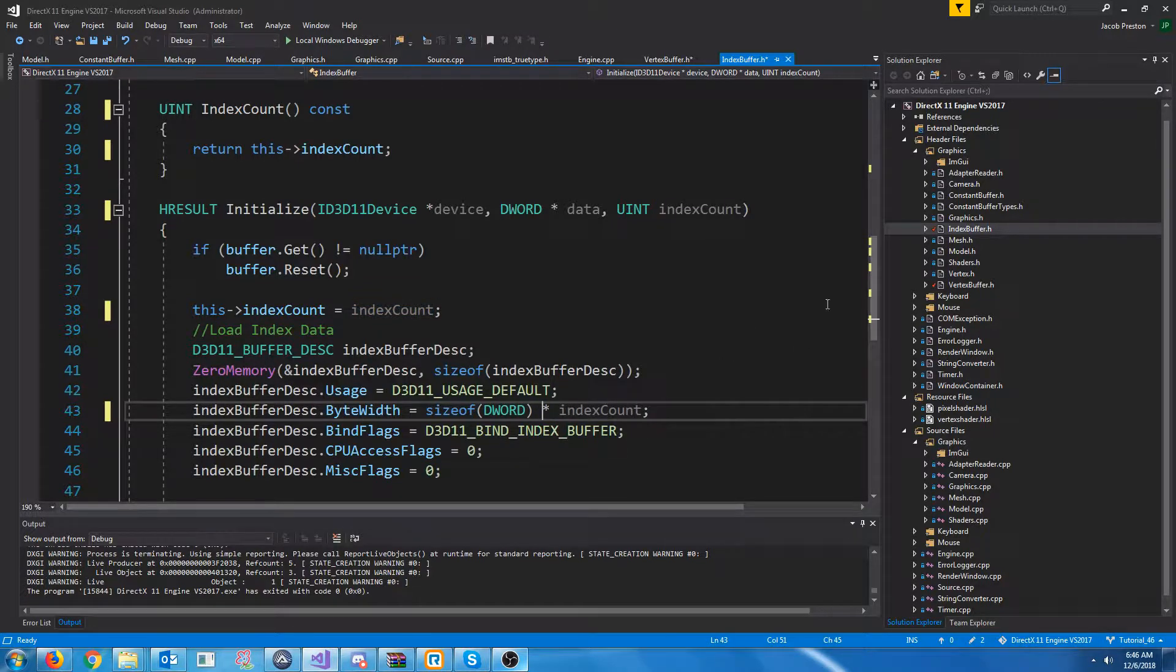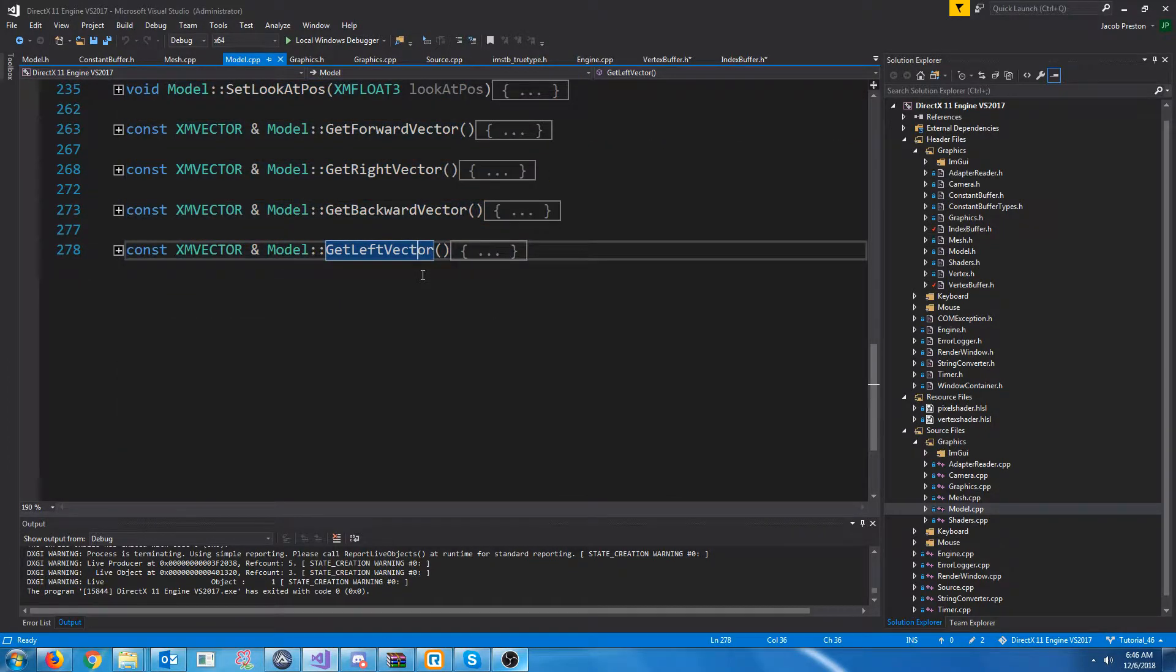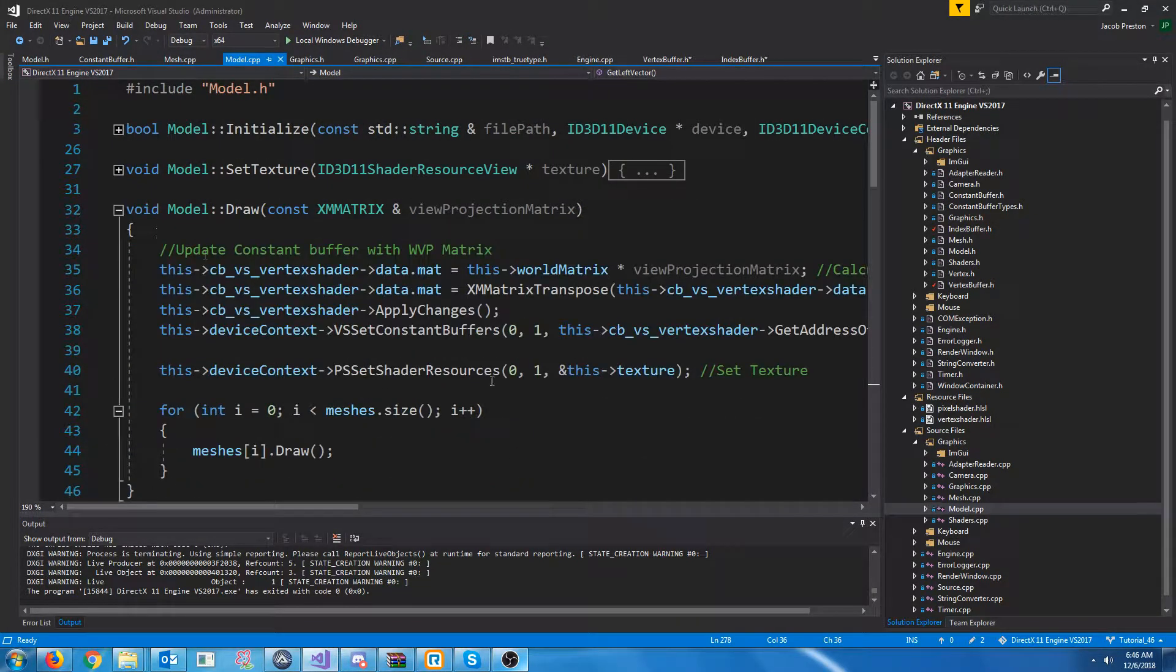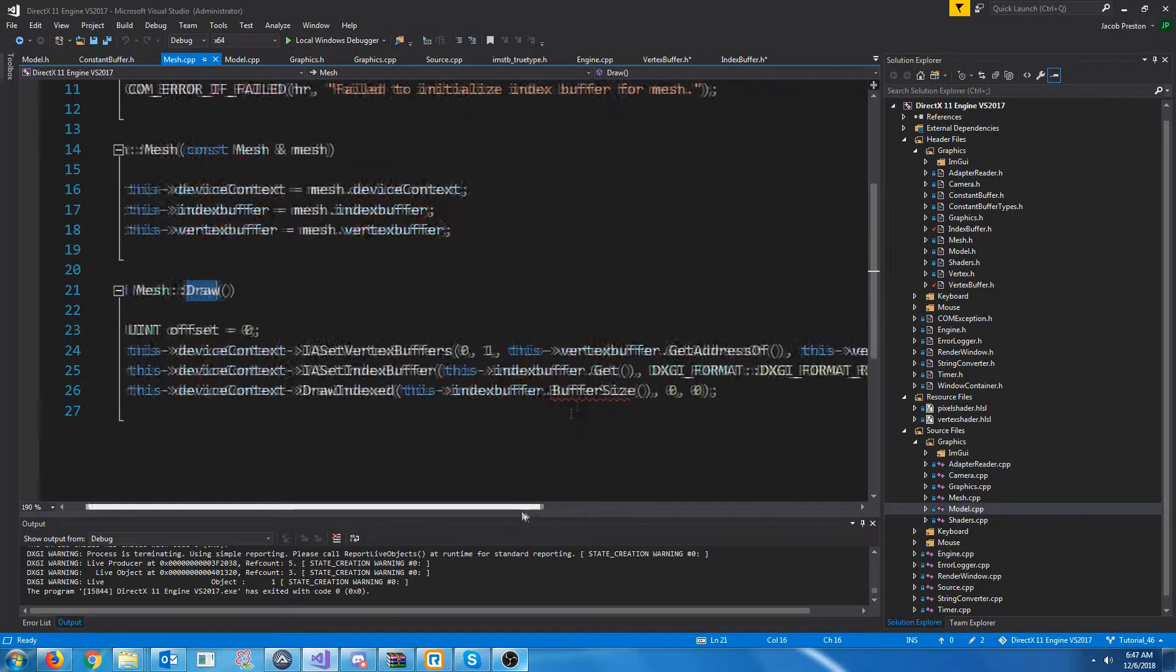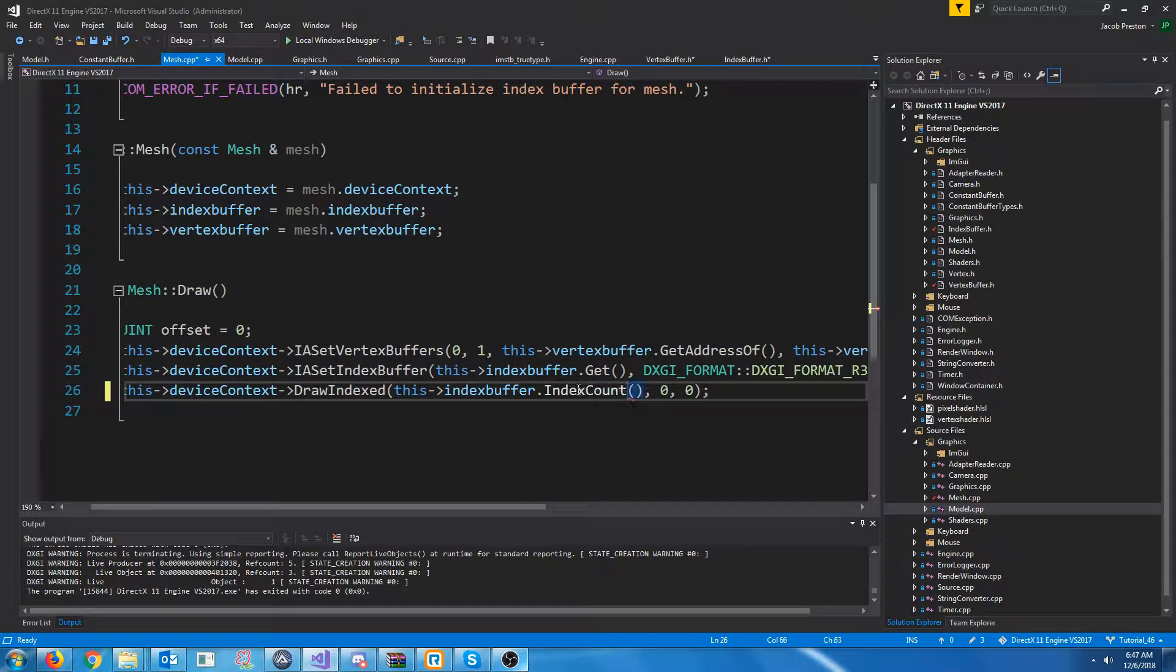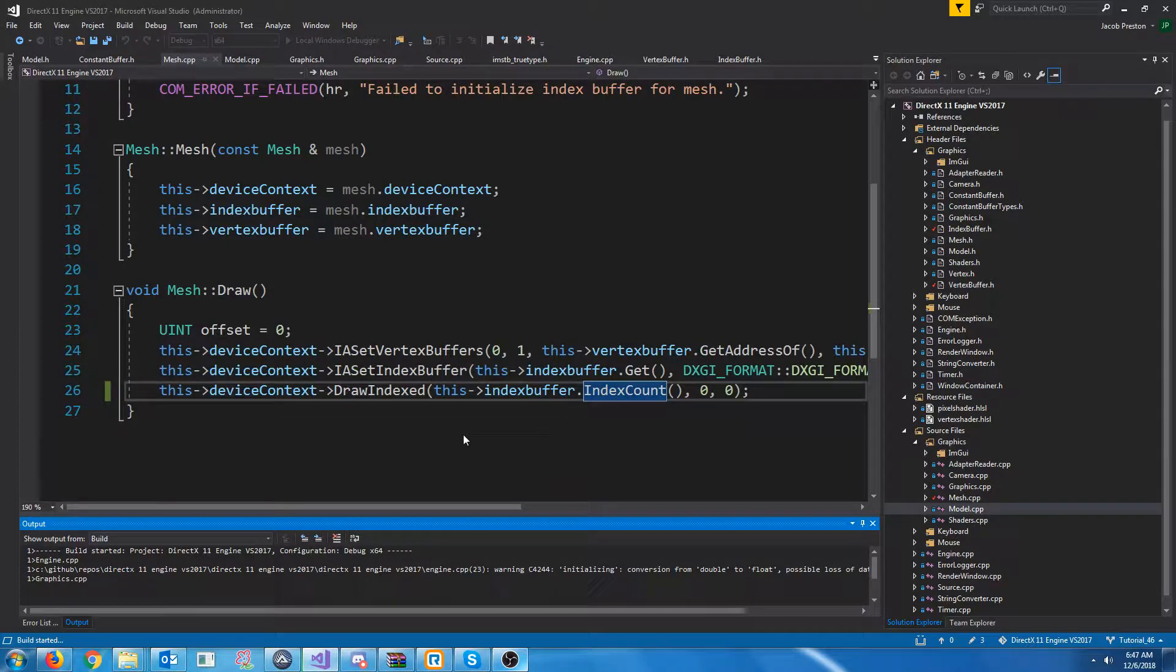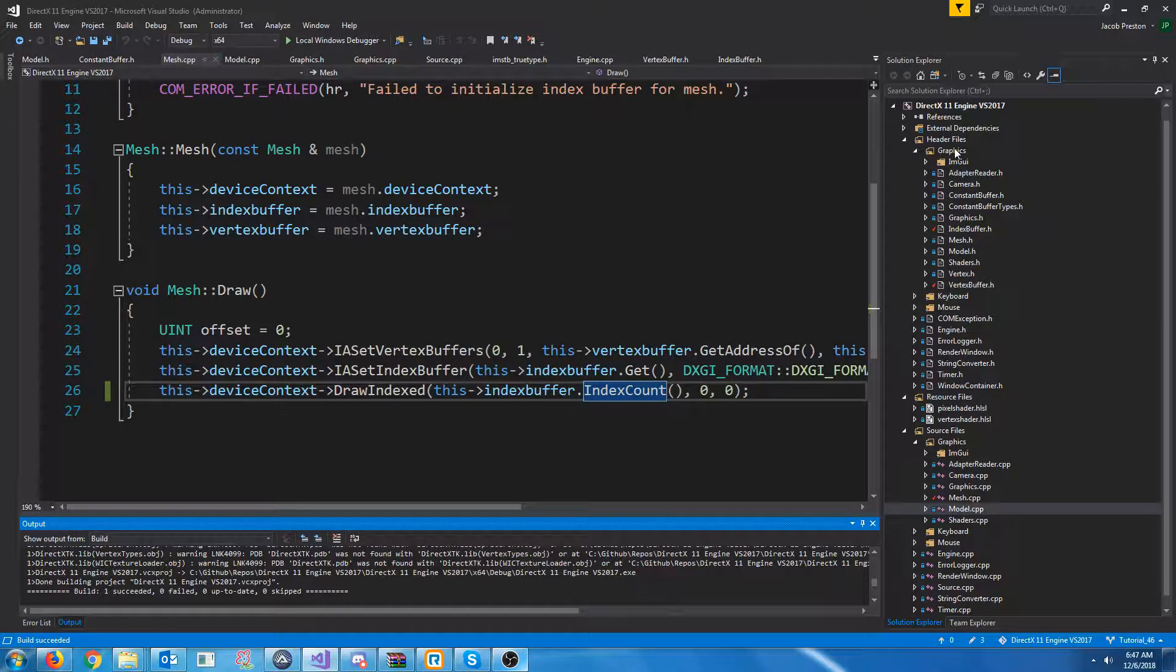And we will also have to change down in the current model CPP where we are drawing. Because we were calling buffer size, or I guess in the mesh, we will have to change it to call index count instead of buffer size here. Let's make sure this still compiles. And then we will look into adding in a game object class. All right, that still compiles.